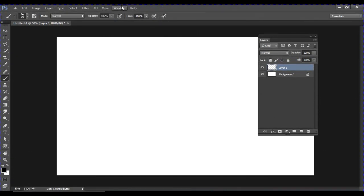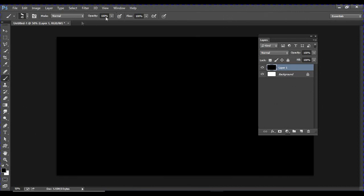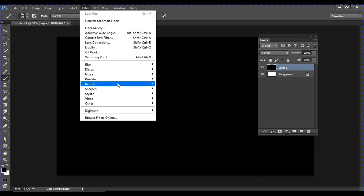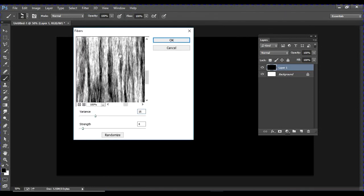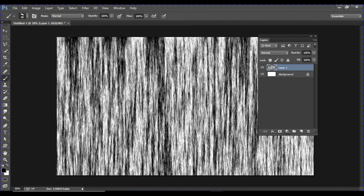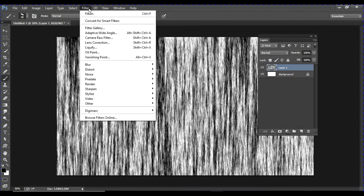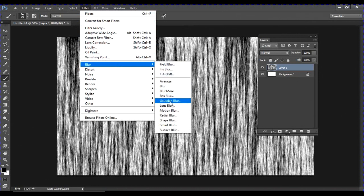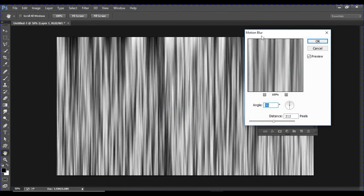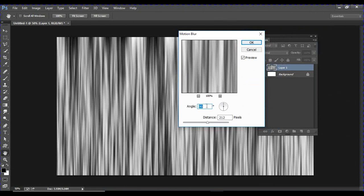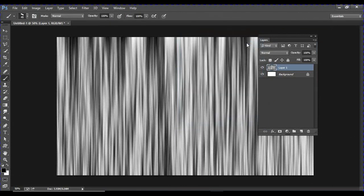Press Alt+Backspace to fill the background with black. Then go to Filter > Render > Fiber and apply the Fiber effect — click OK. After that, go to Filter > Blur > Motion Blur, add a vertical motion blur with an angle of 90 degrees, and set the distance as per your requirement to get a nice cloth-like flow.